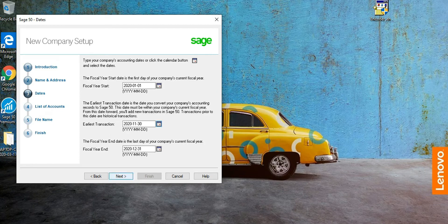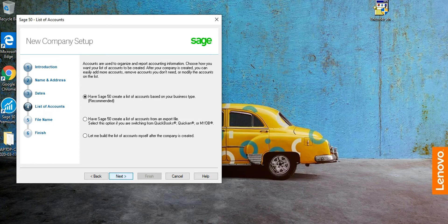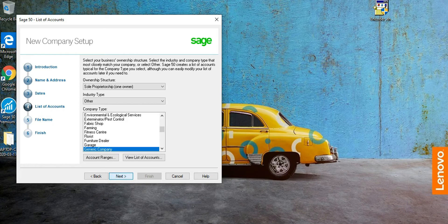Click Next again. The first option is to have Sage 50 create a list of accounts based on your business type — this is the recommended option — so we'll keep it as is and click Next.